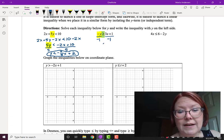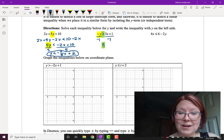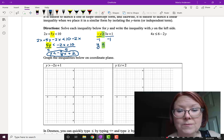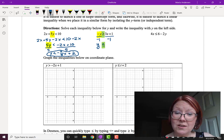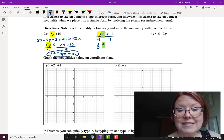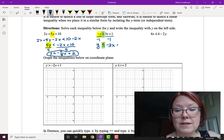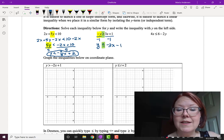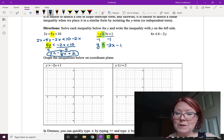Reversing the sign: on the left, negative y over negative 1 gives positive y — that was the goal. On the right, 3x over negative 1 is negative 3x, and positive 1 over negative 1 is minus 1. So y is less than or equal to negative 3x minus 1.